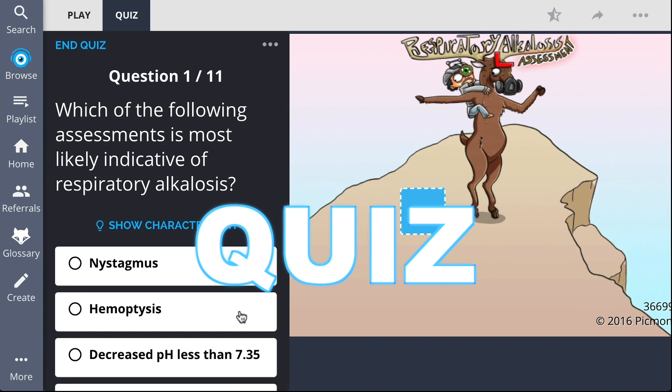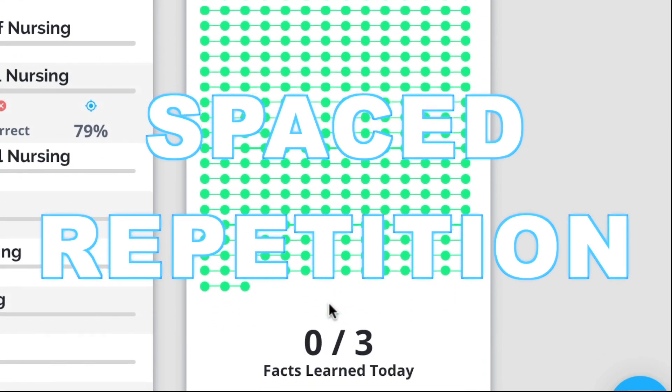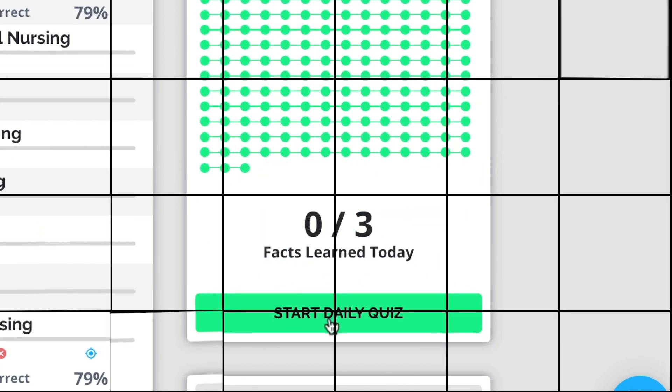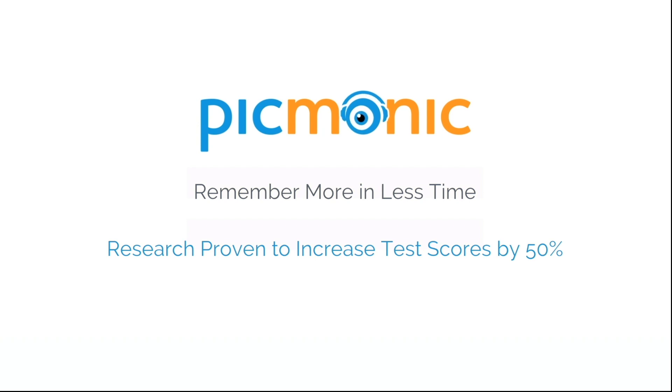Play, quiz, and spaced repetition. Efficient, effective, and research proven to increase exam scores.